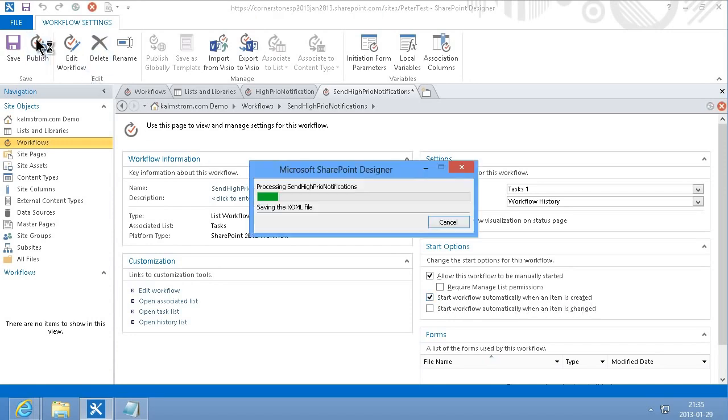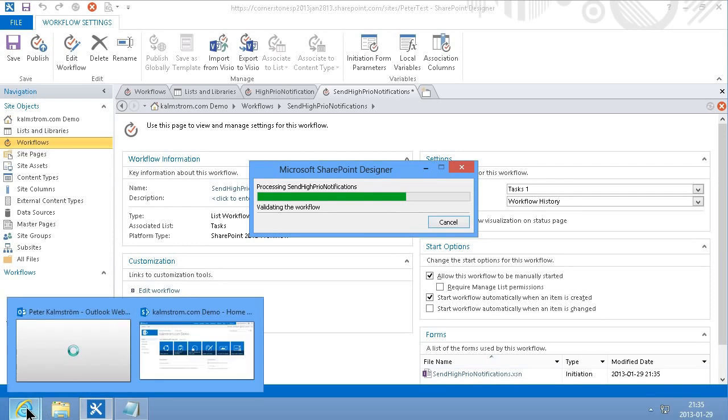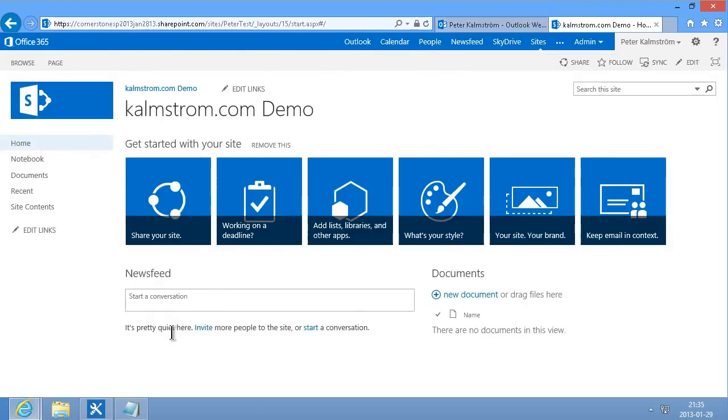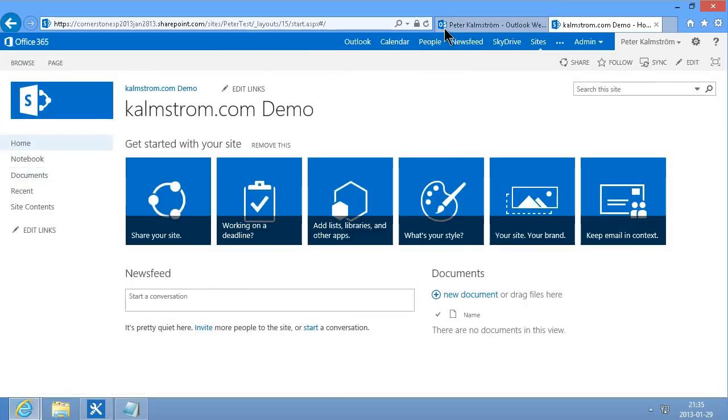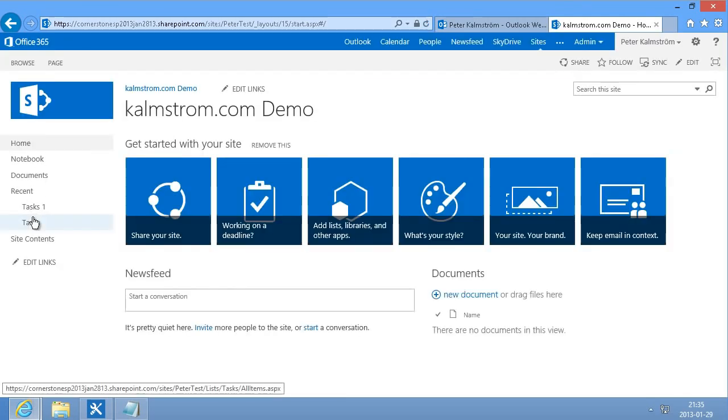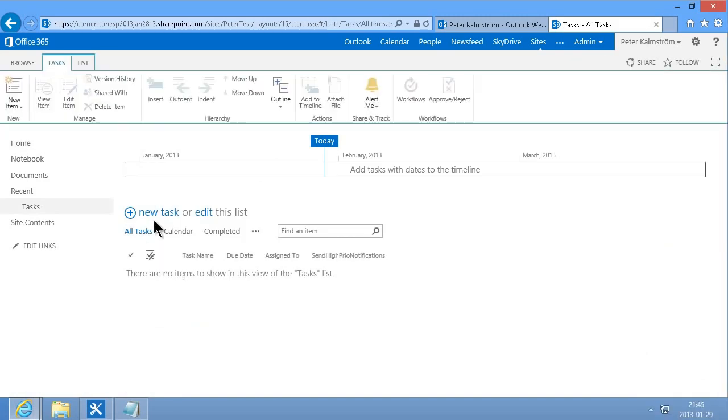And once that's done I'm going to jump into the SharePoint 2013 site again, refresh the page, and go into the tasks list. So now that I've created the workflow, I'll go ahead.